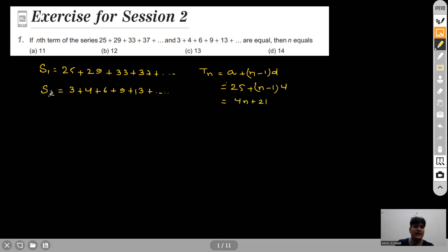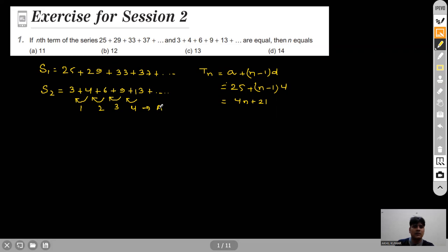For the second series S2: 3+4+6+9+13+... the differences of consecutive terms are 1, 2, 3, 4 — which are in AP. For such a series we can find the nth term as an²+bn+c, where a, b, c are constants.